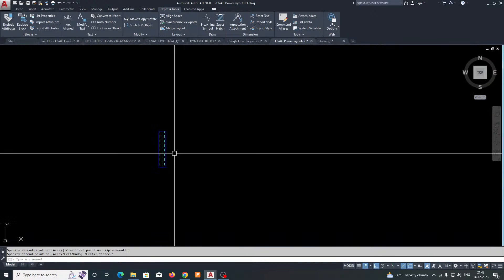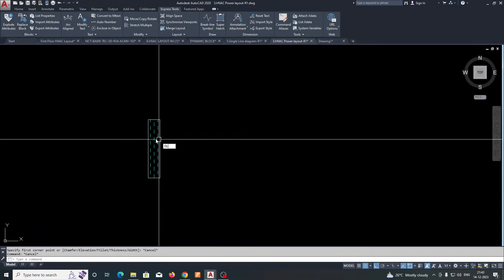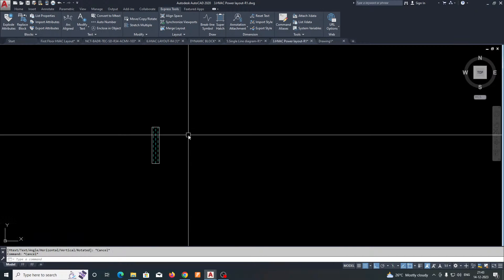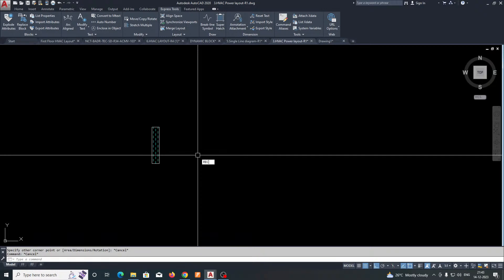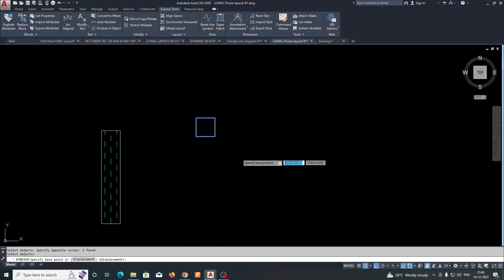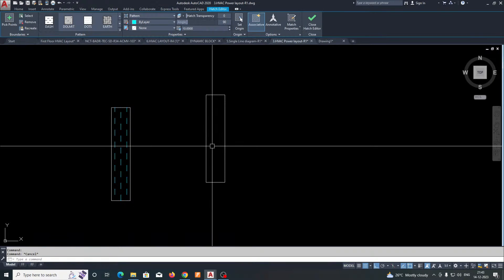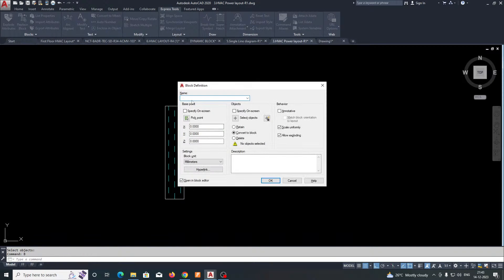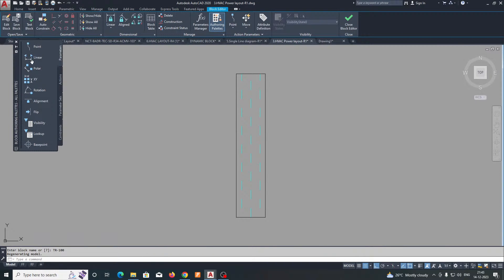I will show you how to make this. If you need to make cable trunking, for example 100mm, make a rectangle using the REC command. Pick the first point, hold Shift, and type '100,100' at the right. Give it a hatch, then make a block — give it a name like 'TR_100'. Select the block, pick the point, and click OK.